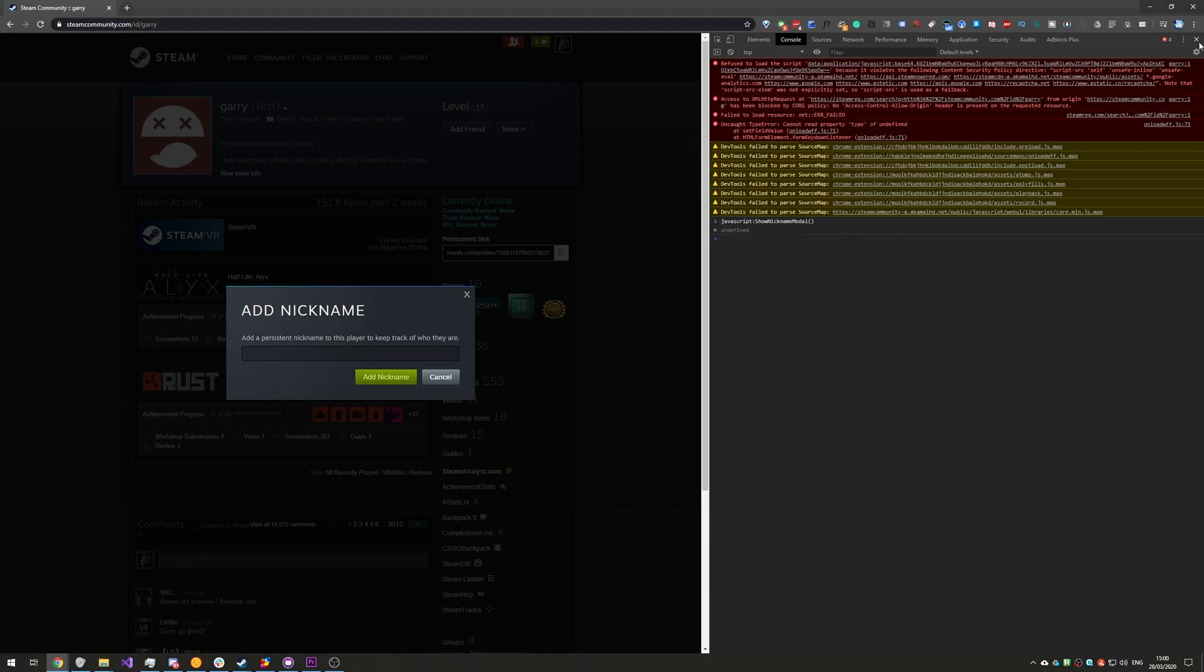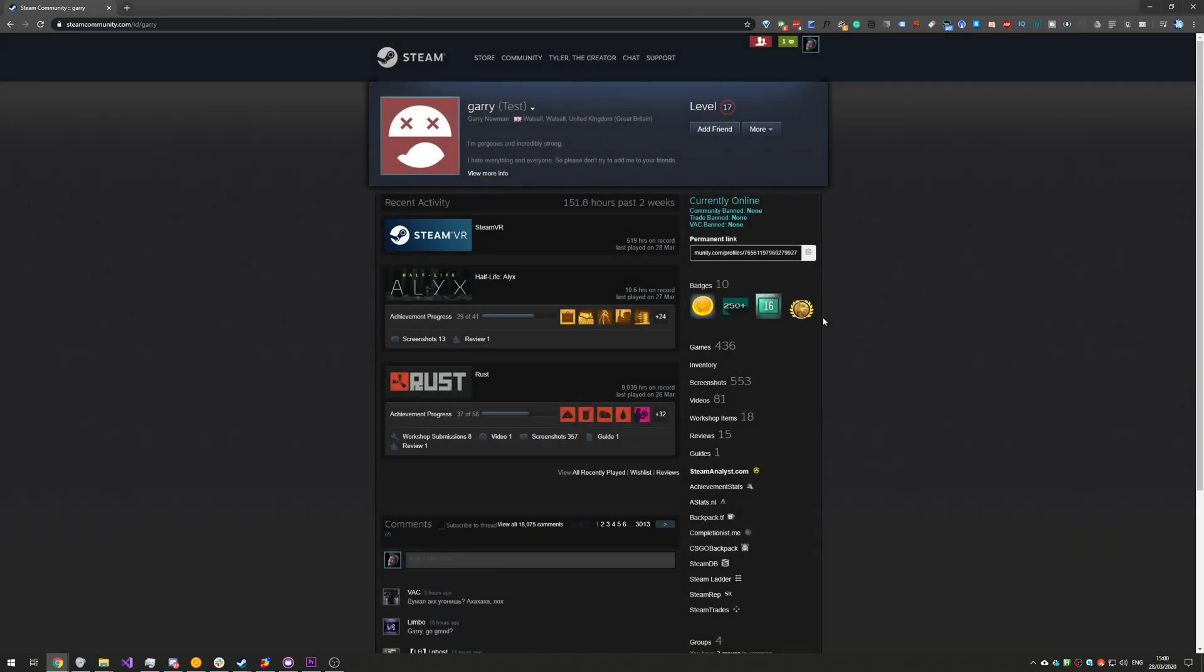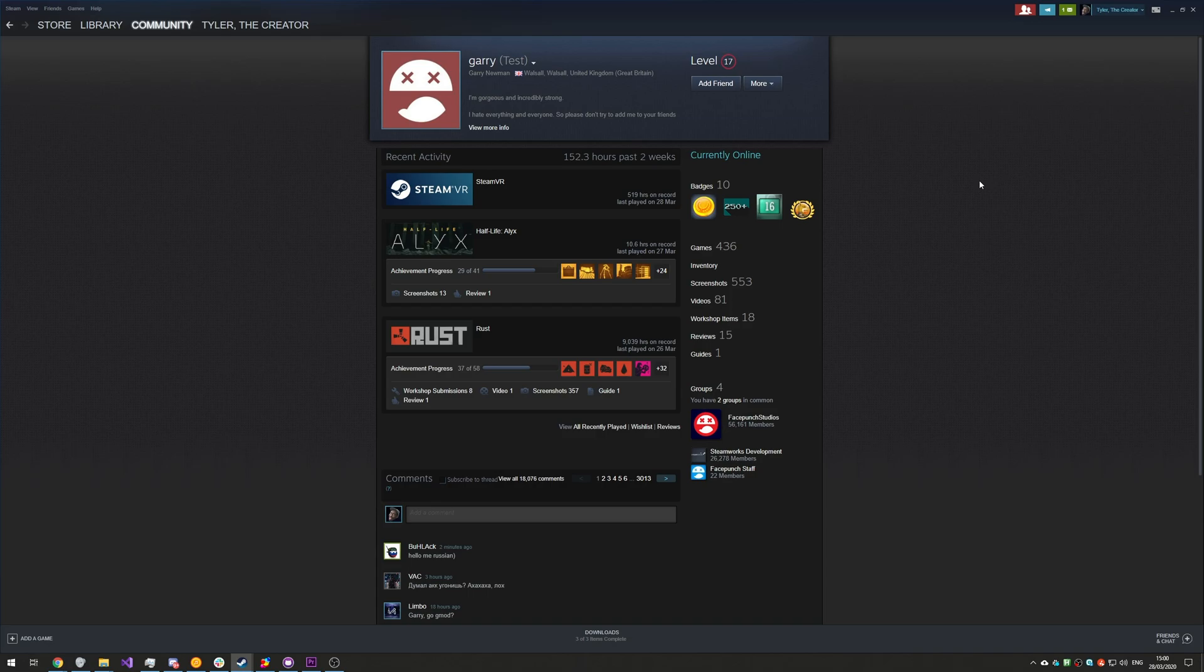Then we can close out the console, leave this blank, add nickname, and as you can see the nickname disappears. Looking back at Steam, f5, the nickname vanishes here as well.